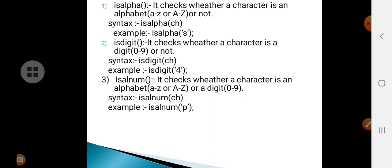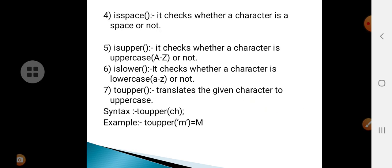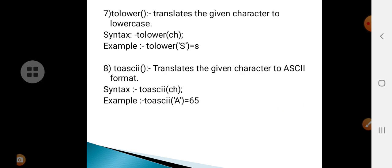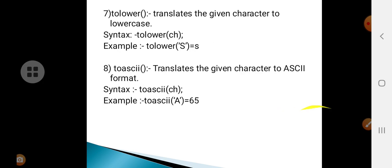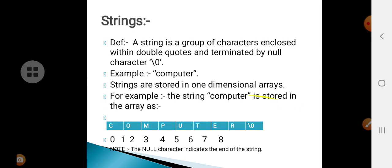So there are eight character functions in total: isalpha, isdigit, isalnum, isspace, isupper, islower, toupper, tolower, and toascii. This concludes the character functions.